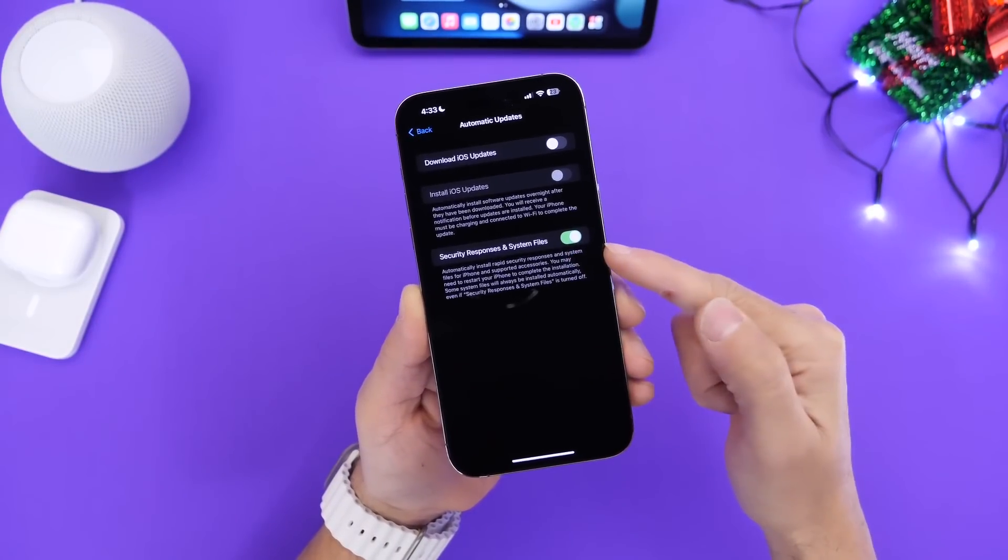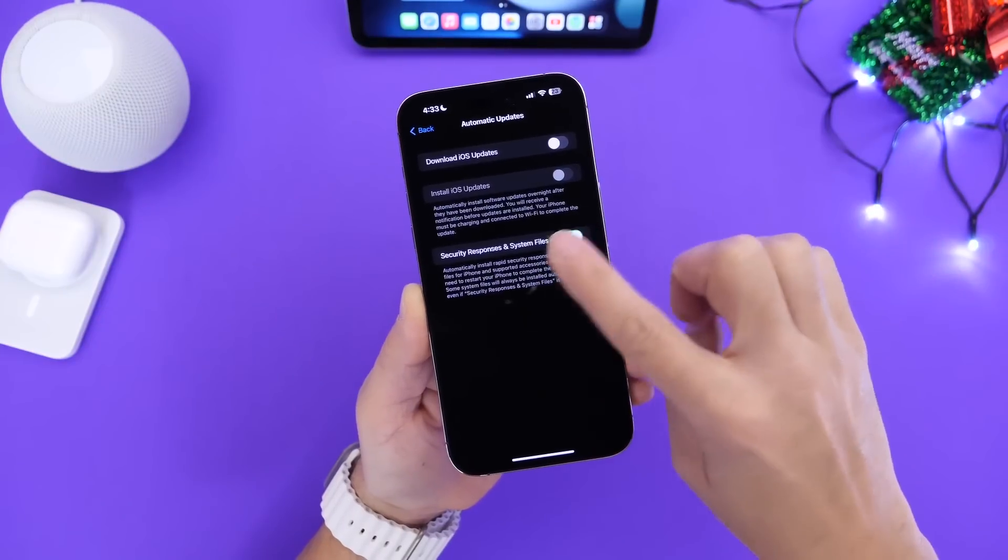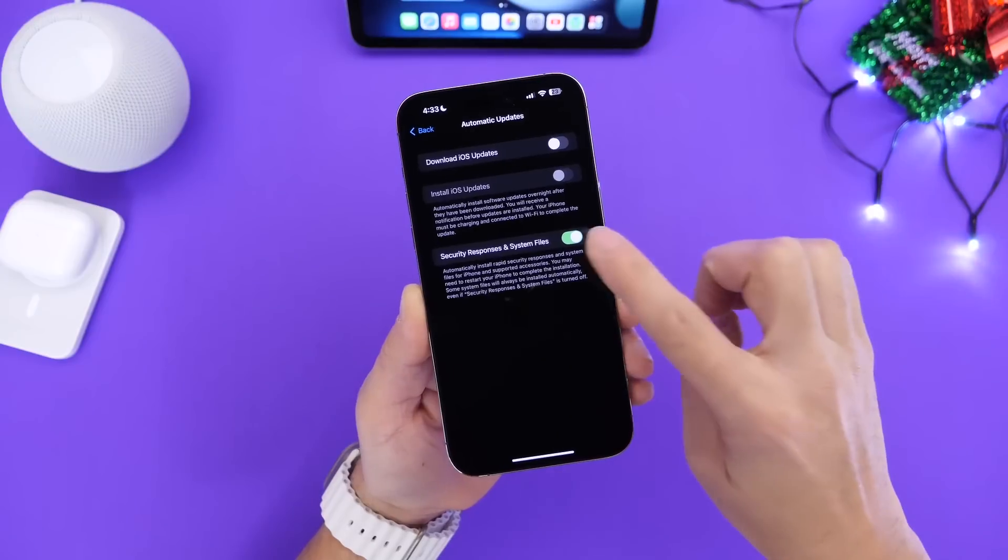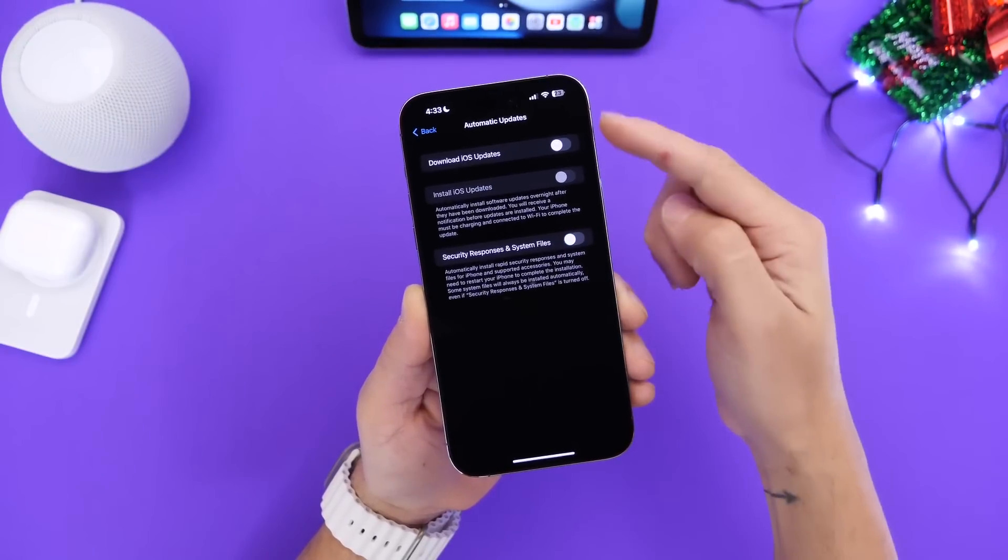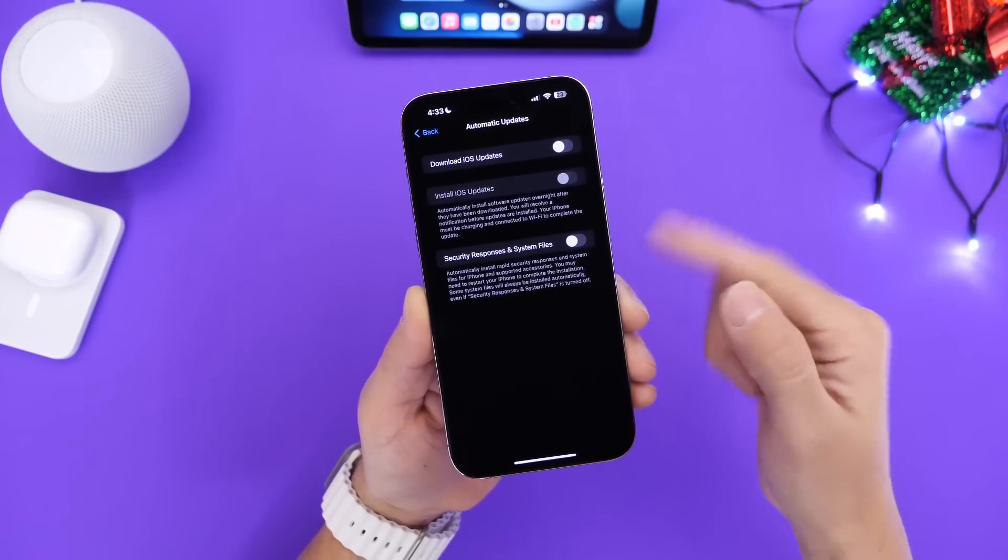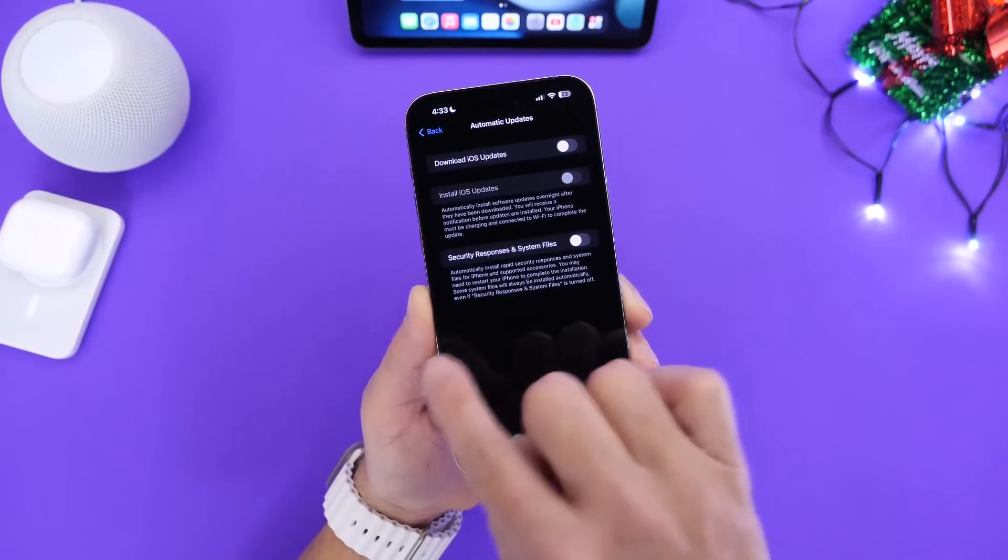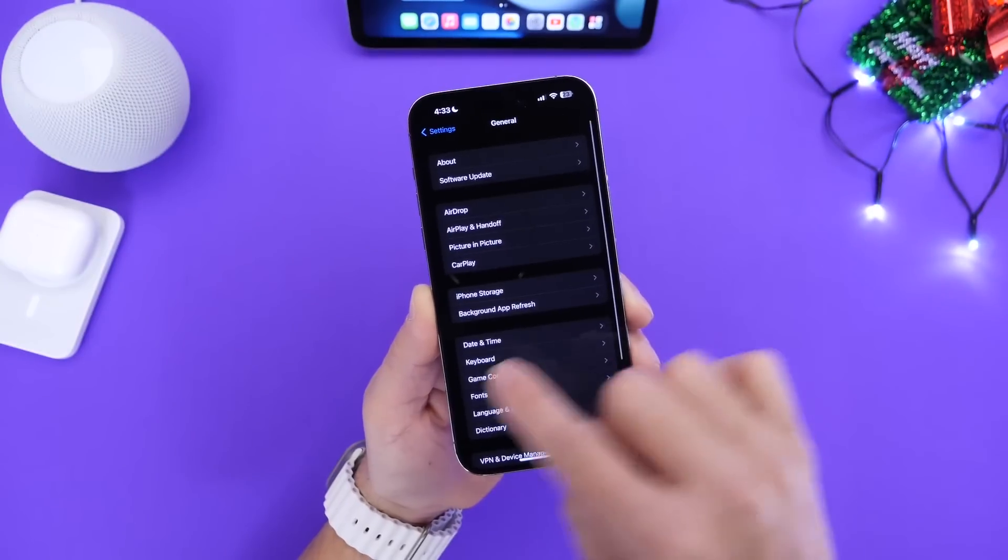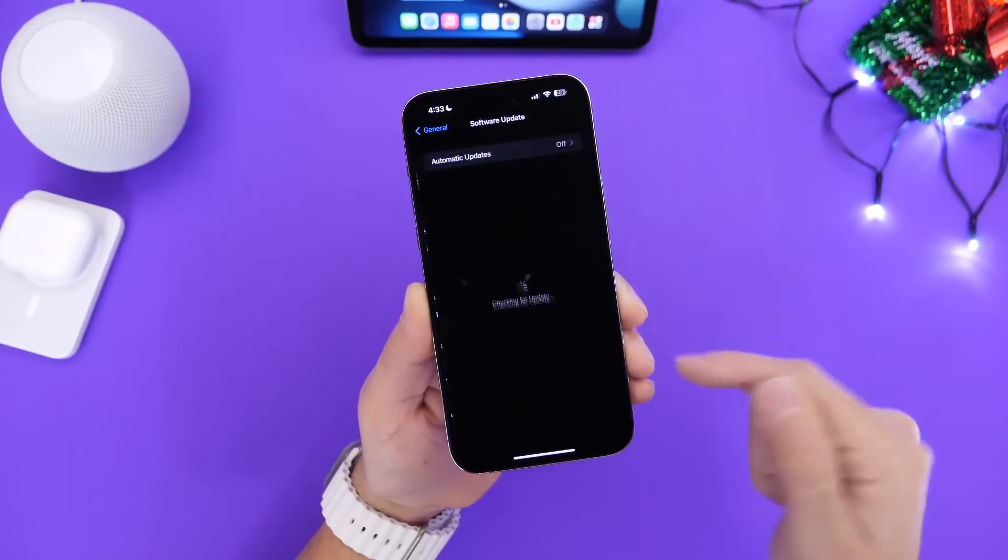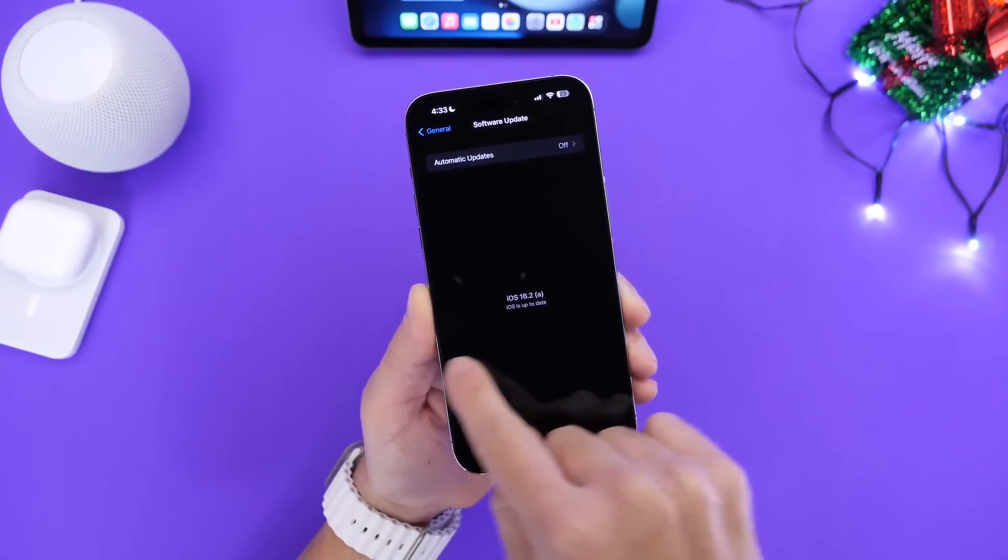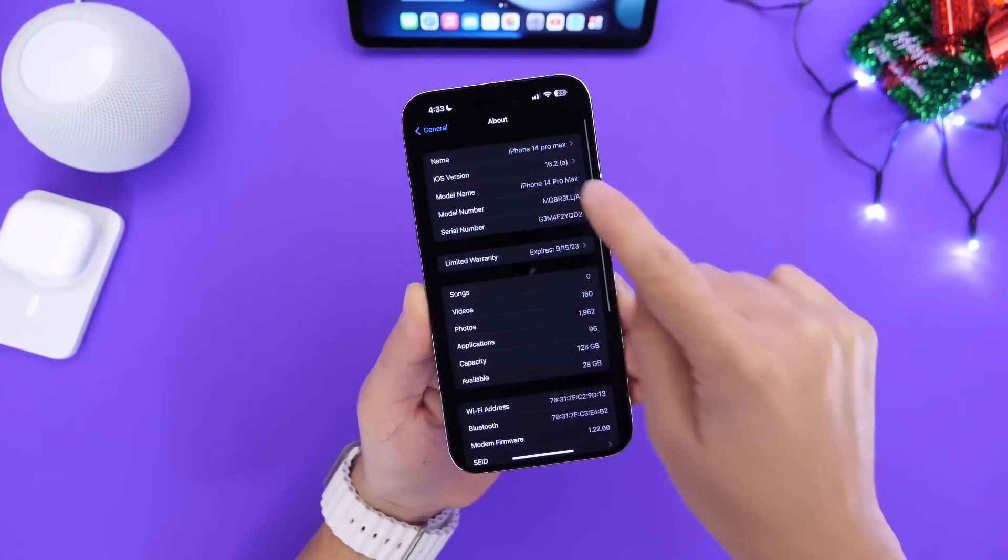Again if you have this enabled automatically you'd have nothing to worry about. Your iPhone should download these files automatically and install on your device but if you have all these toggles off especially the security response these files may not download to your device so you have to go into Settings manually, go into General and then Software Updates and you'll see the latest rapid security response for iOS 16.2.